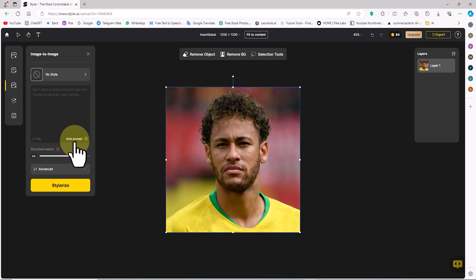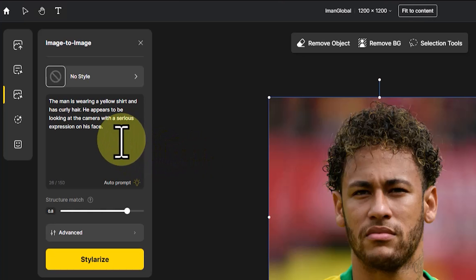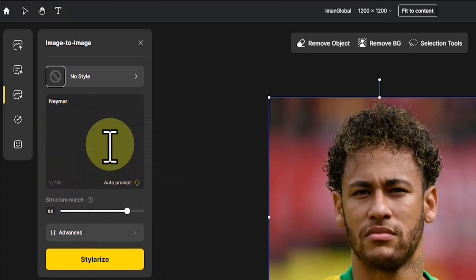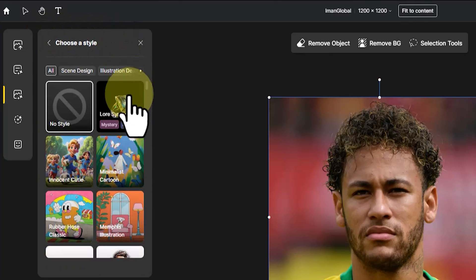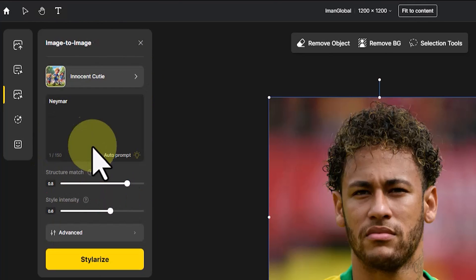There's also an option called auto prompt which can analyze the image and describe all its components, creating an automatic prompt. I enter the name of the character present in the image. From the choose a style section, I select the innocent cutie option.